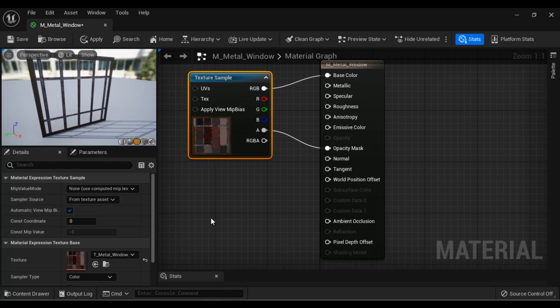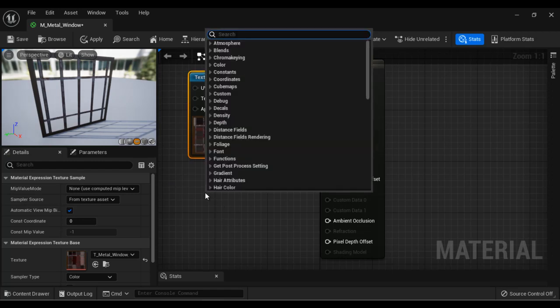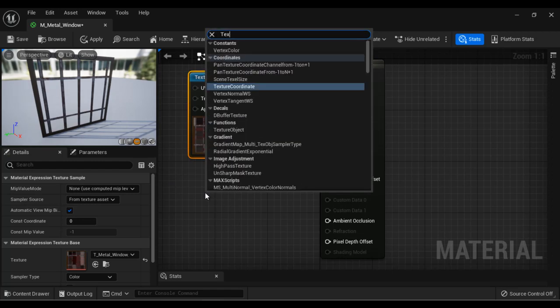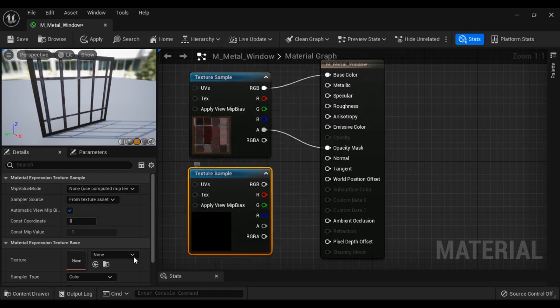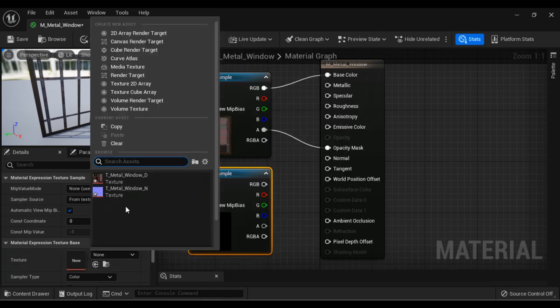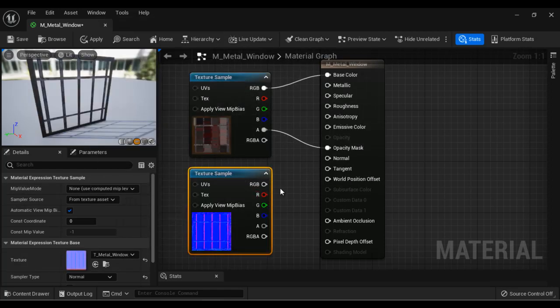Let's bring in the normal map — I right-click and say texture sample, select the normal map, then connect the RGB pin to normal.